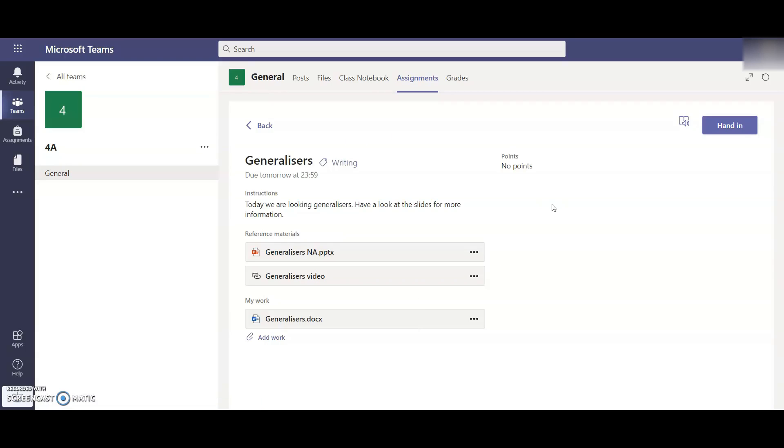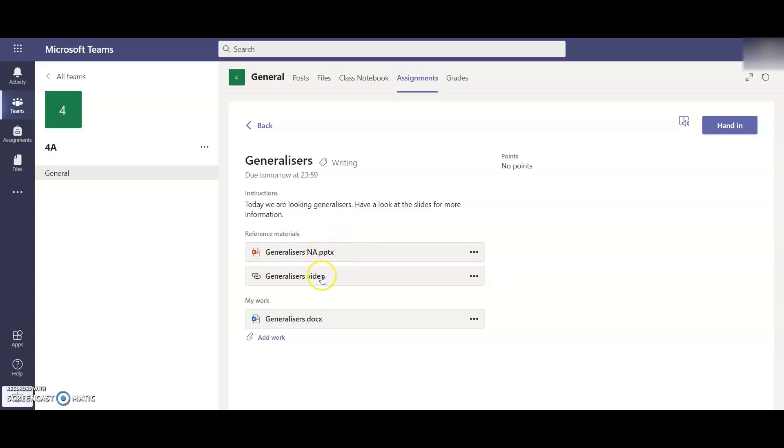This is the main screen for this piece of work on generalisers. You've got two main sections: Reference Materials and My Work. The reference materials are information that will be provided by your teacher to help with the child's learning. Here, for example, there is a PowerPoint with the slides your child needs for the information and a video link as well to YouTube that will take you to a video all about this PowerPoint.